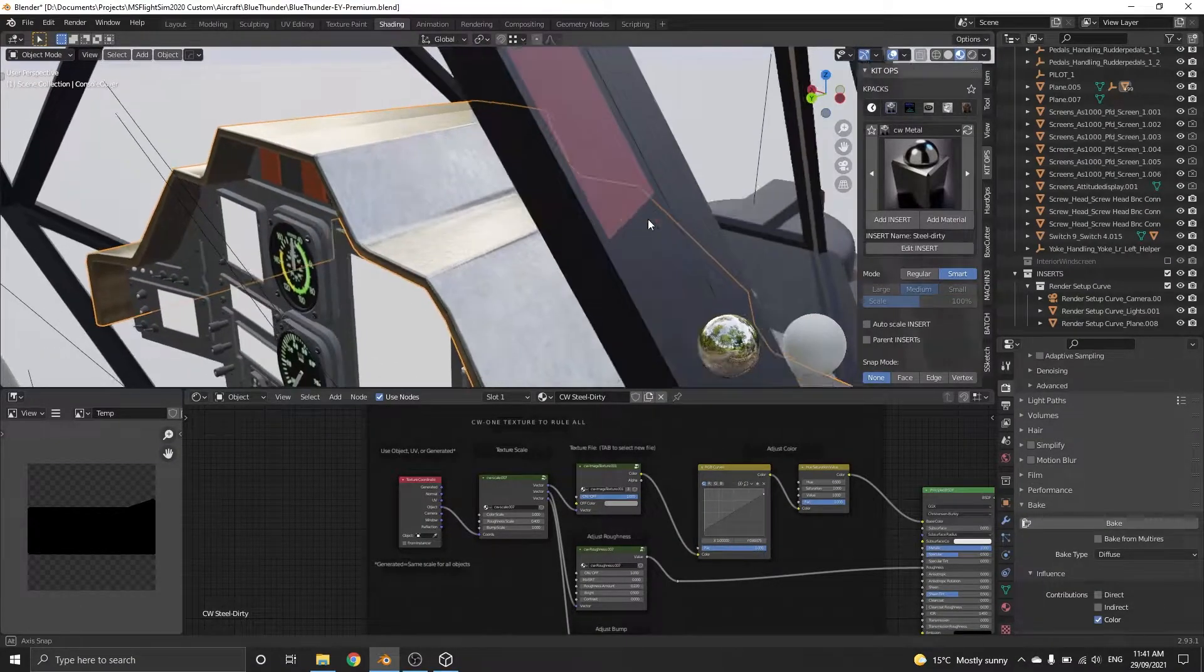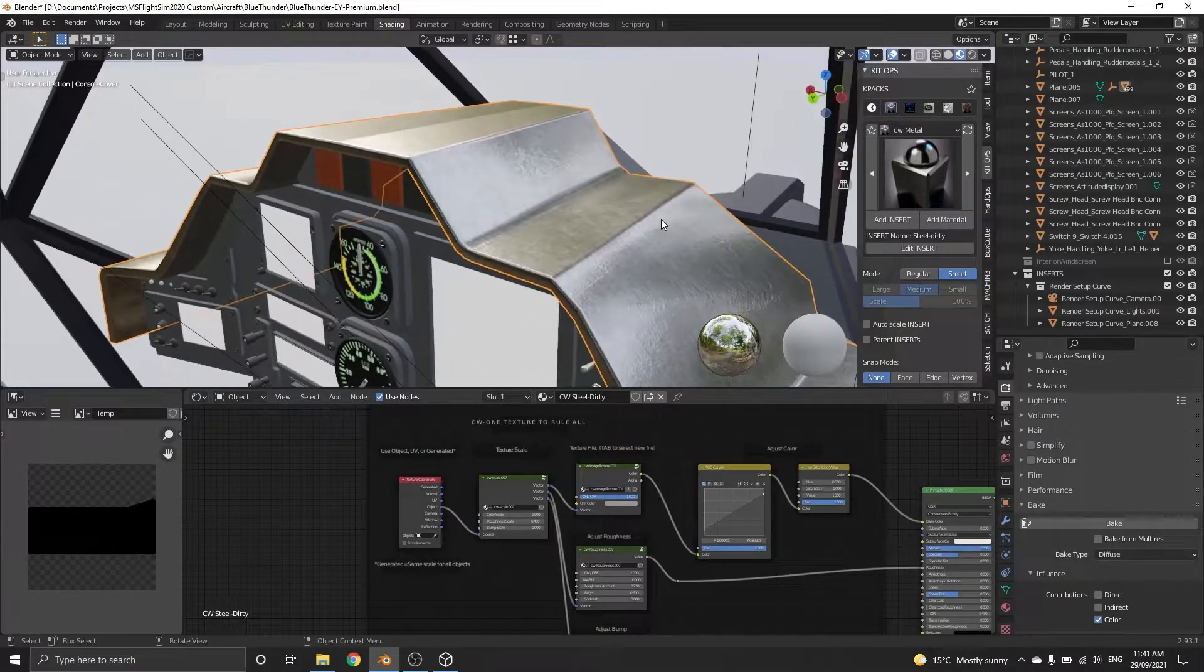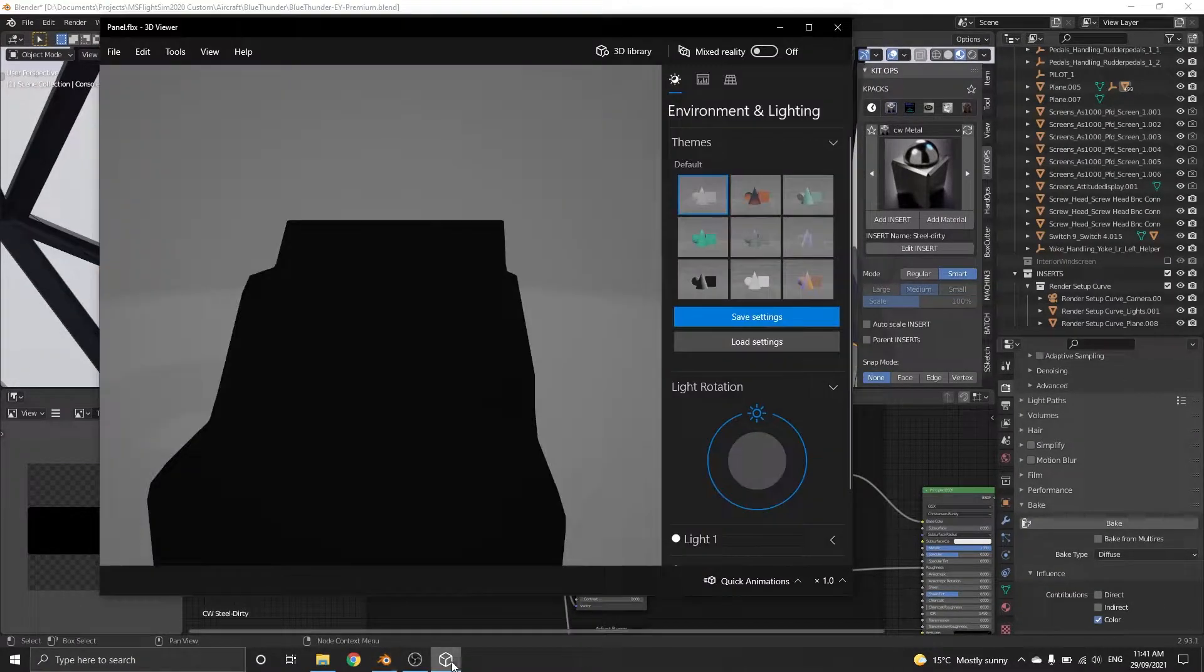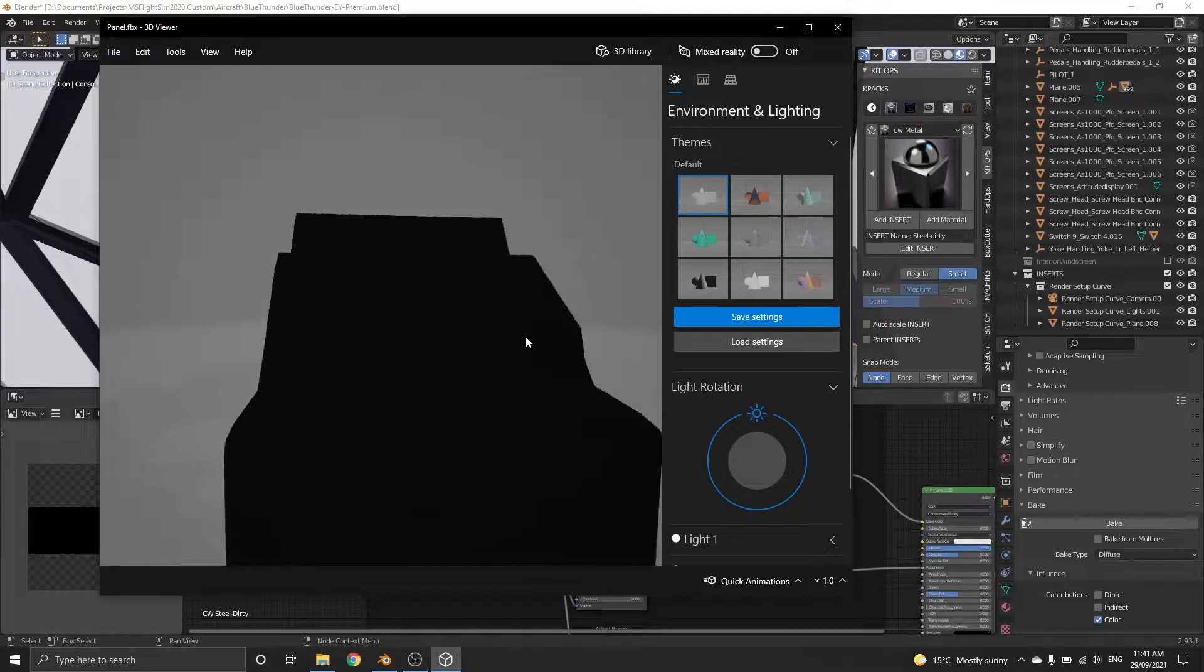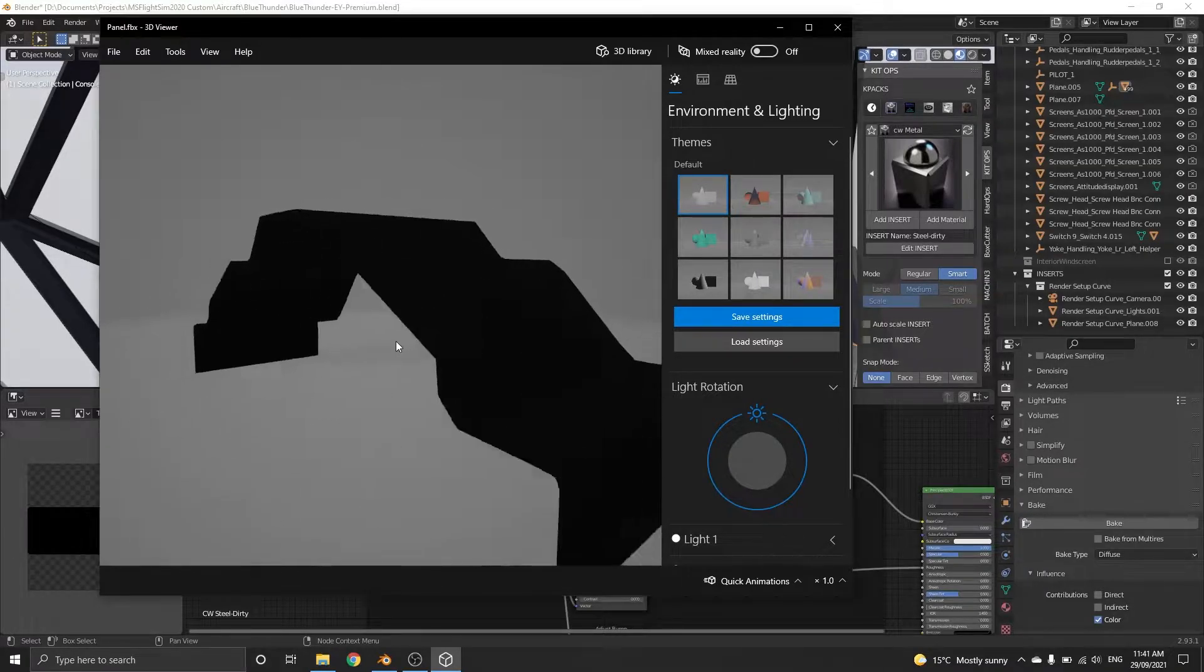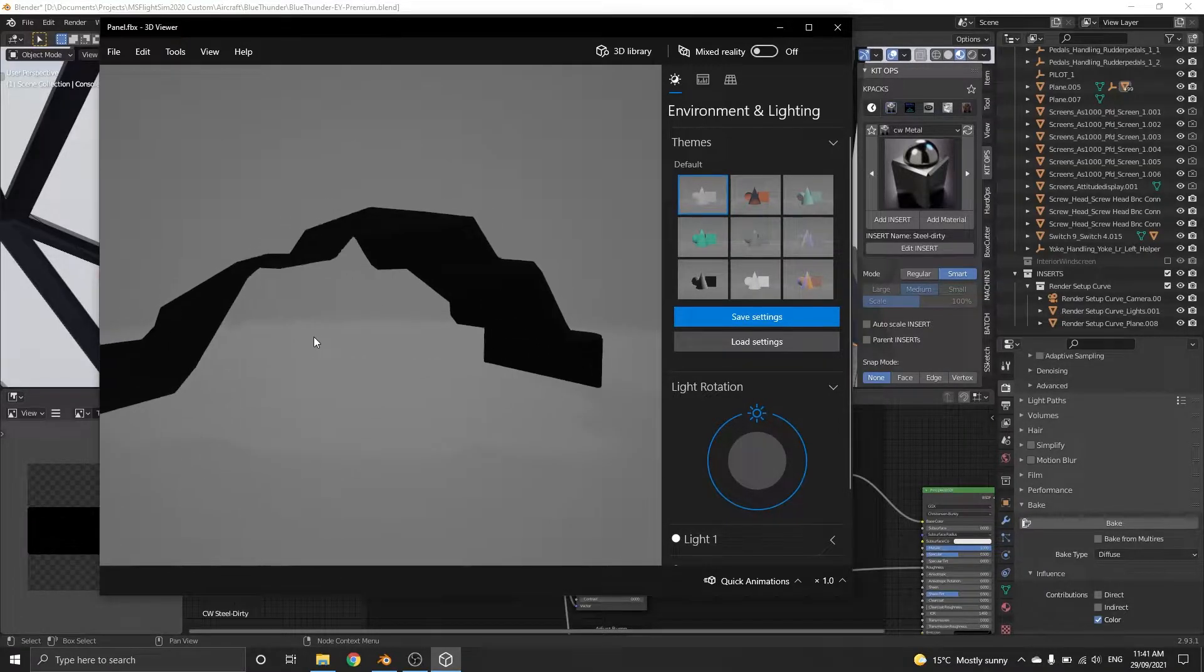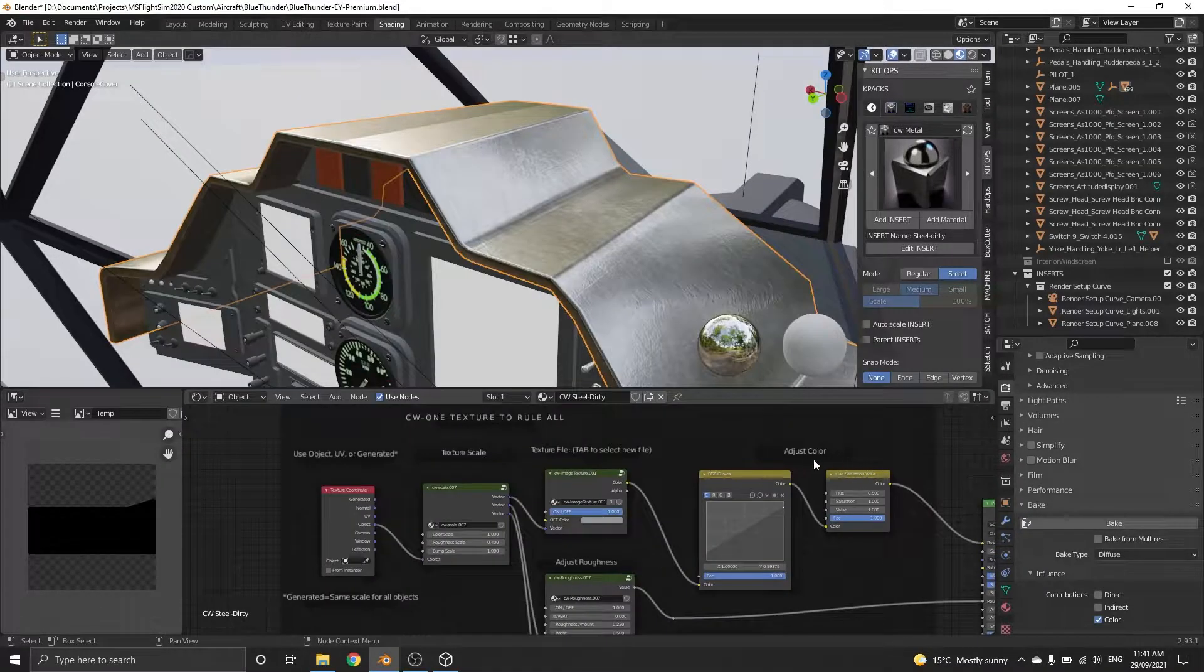So you want to export your amazing 3D models into your game, but when you do it ends up looking like this, not what you wanted. Let me show you how to fix it.